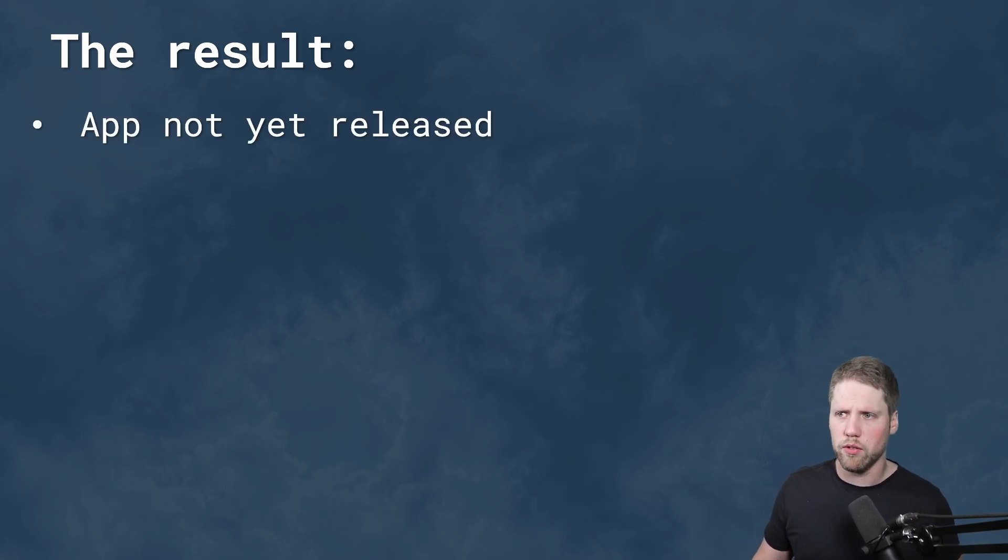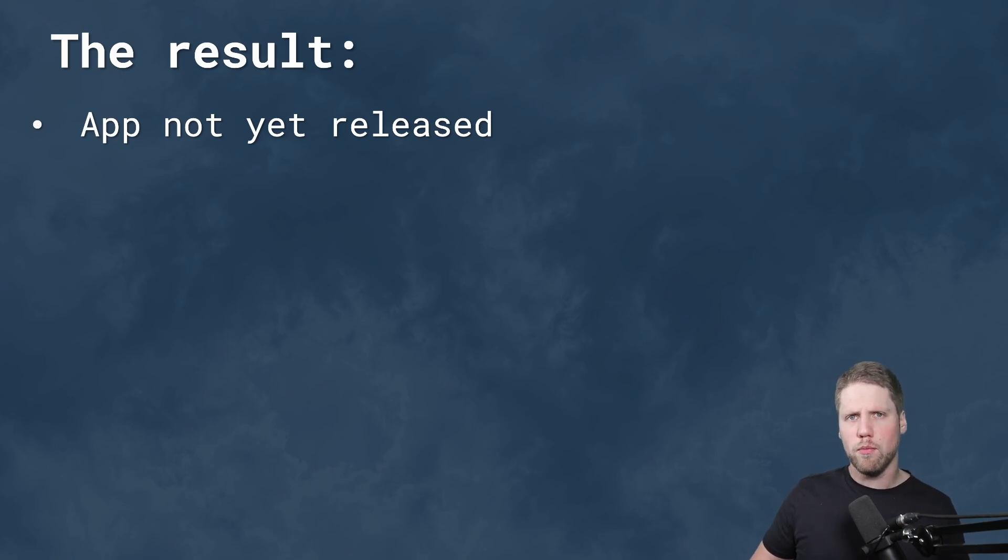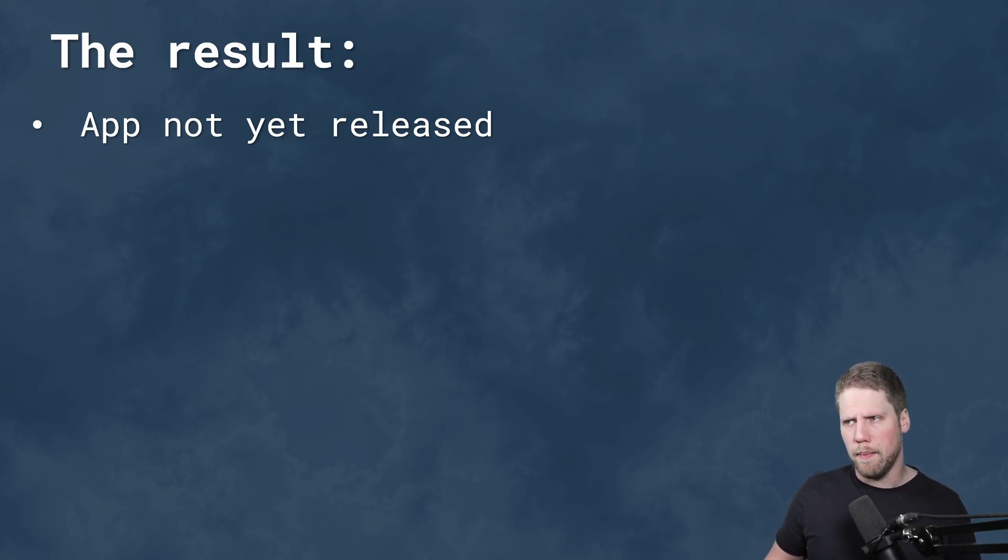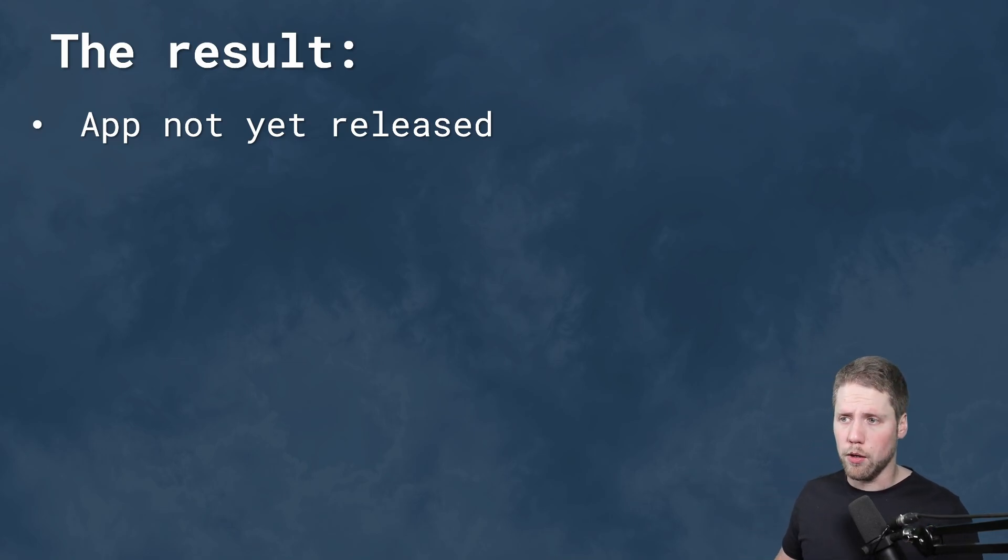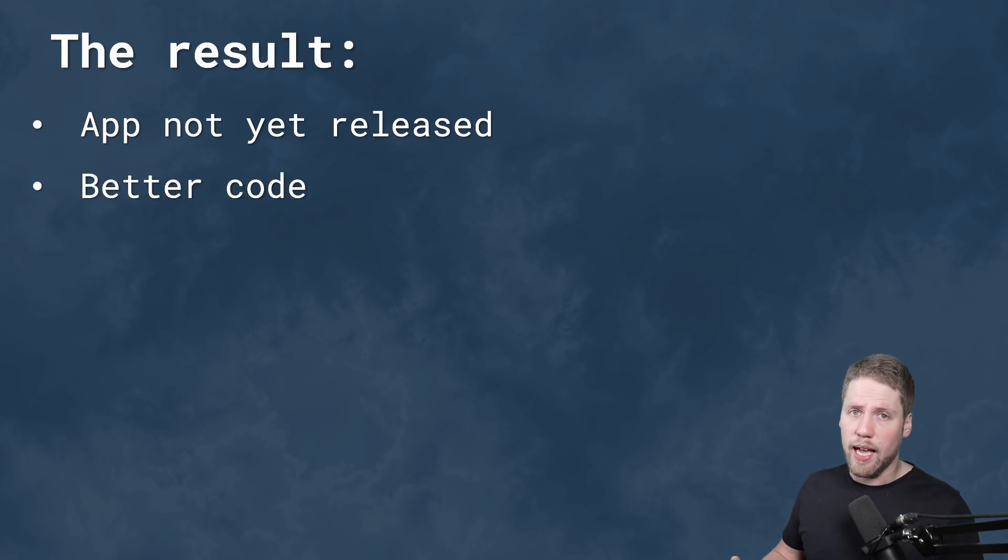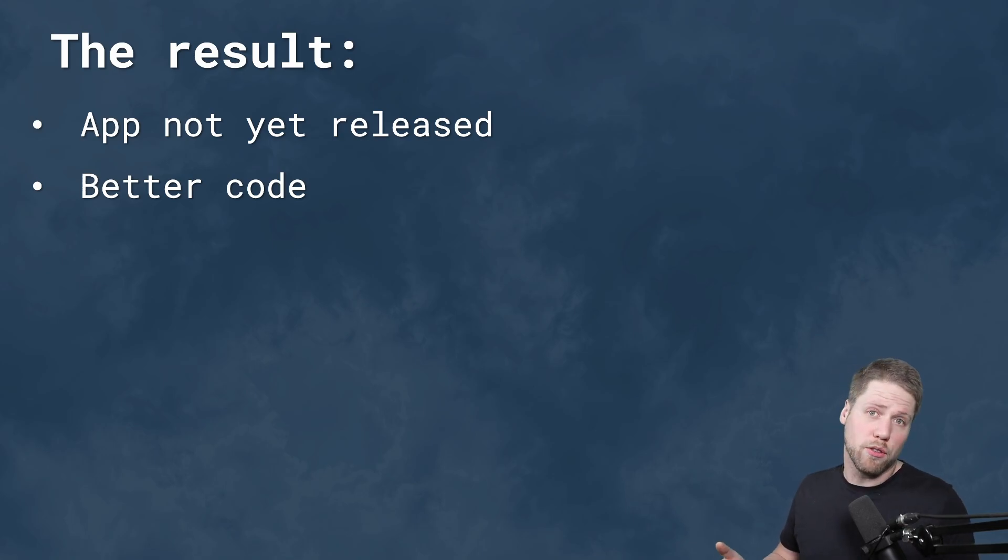So the result here was that the app is not yet released. I have focused more on improving it and making the app better than converting it to MAUI. That's a good thing because I have a better code now and a better app. But it's not yet released.